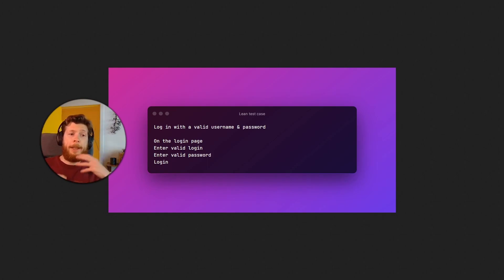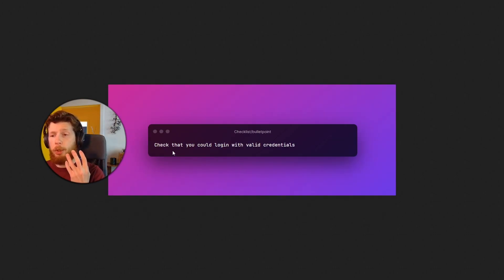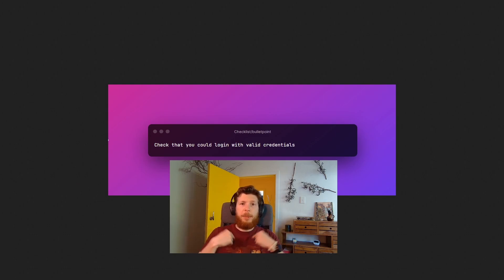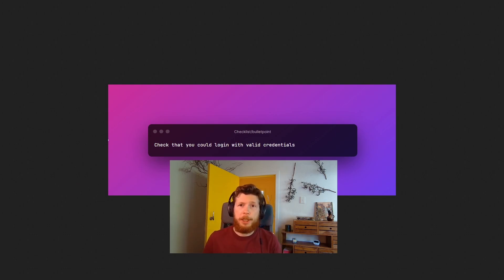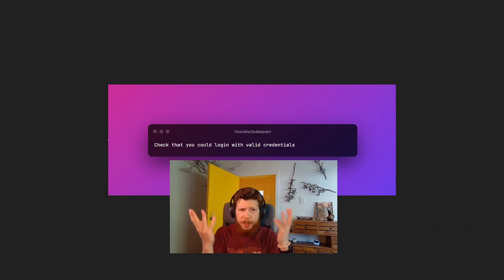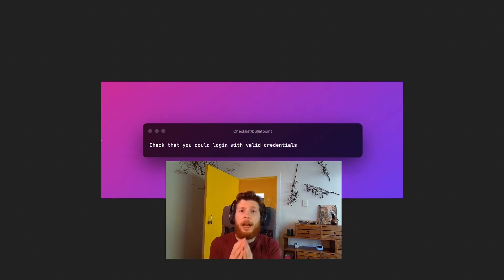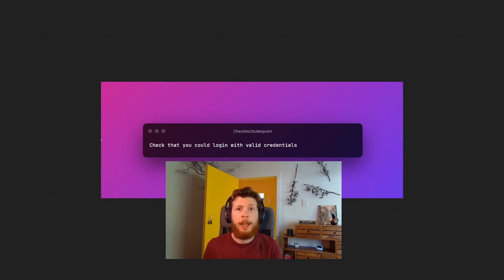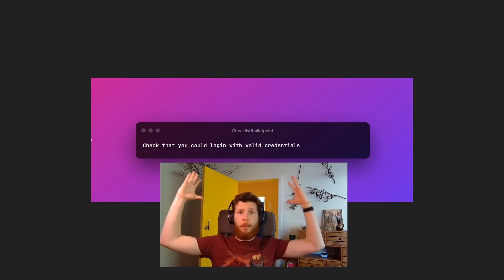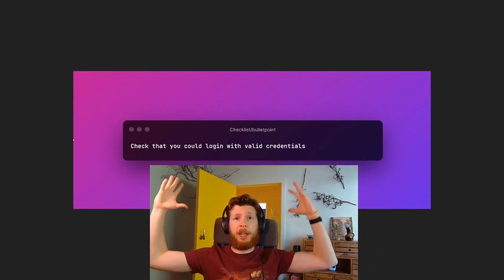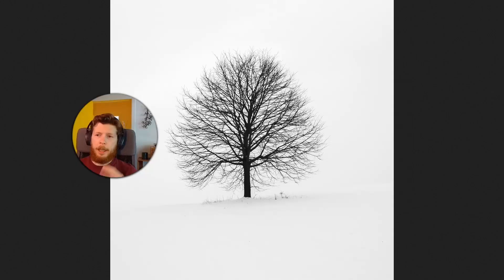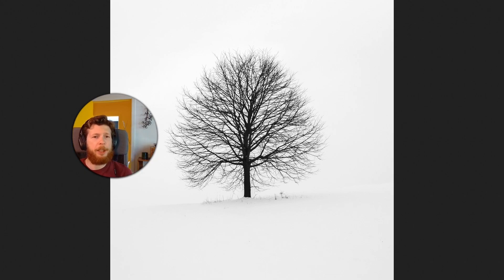Like an item in a checklist: check that you can log in with valid credentials. This allows me and you watching this video to use our human brains to make observations and generate new test ideas that will allow us to have more variety in our testing and checking. This will ultimately lead to more bugs being found. If you're still not convinced with the concept, let me visually explain it to you.